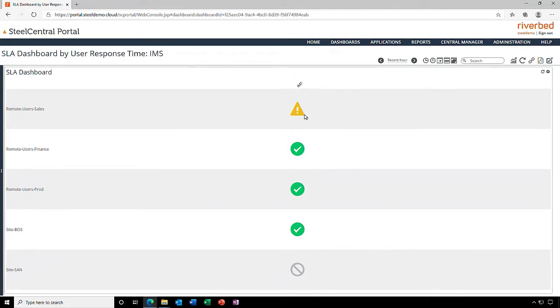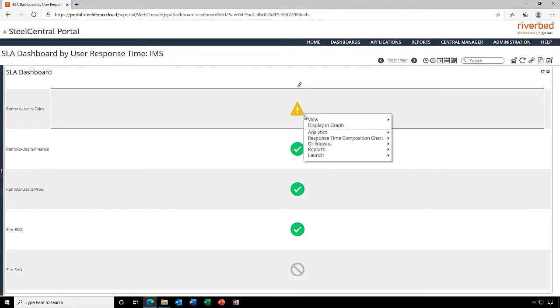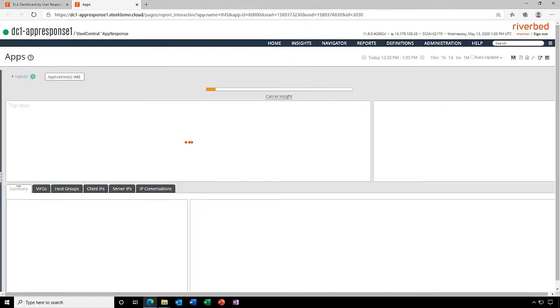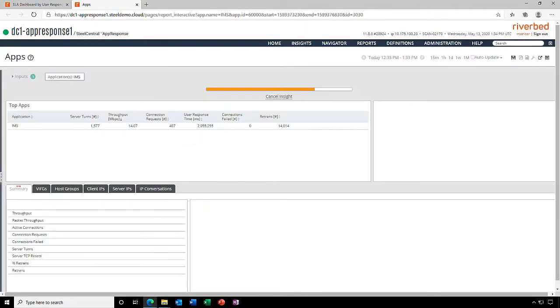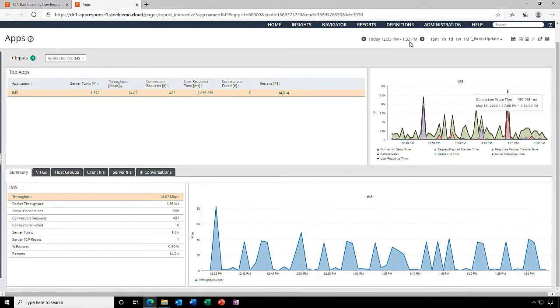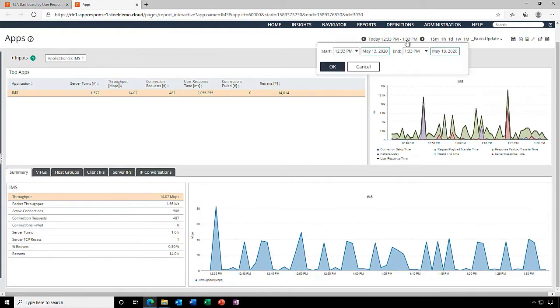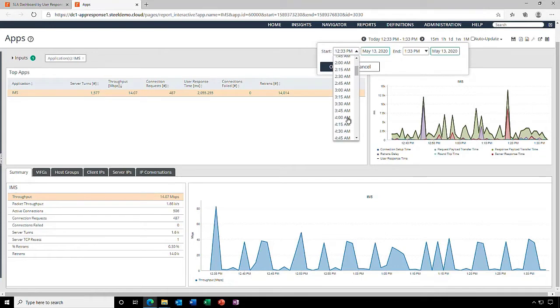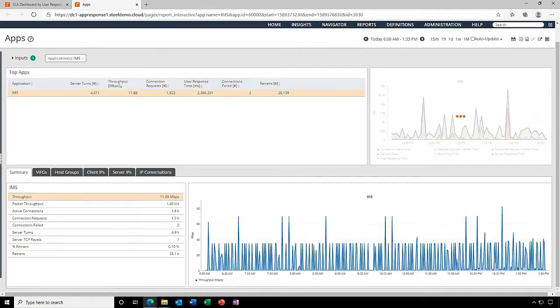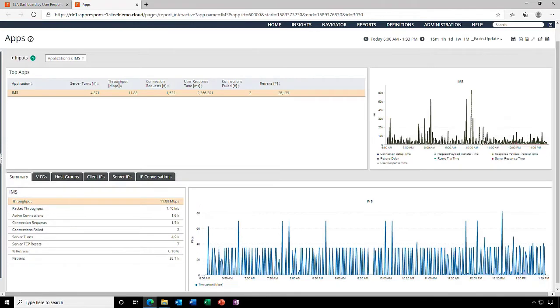Let's deep dive and investigate further. I'm going to select the AppInsight that brings me to AppResponse. The response composition chart shows some spikes in user response time for the IMS app. Now let's take a bigger time range and check whether this problem happened earlier. It appears that we've had some problems for some time.